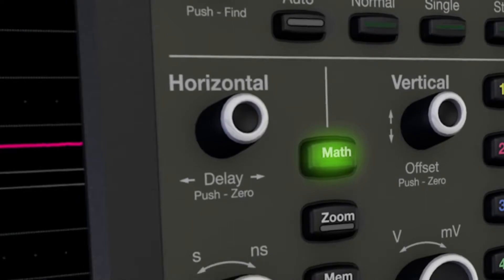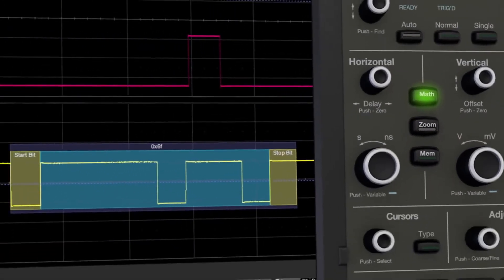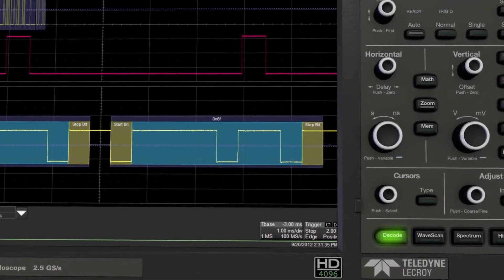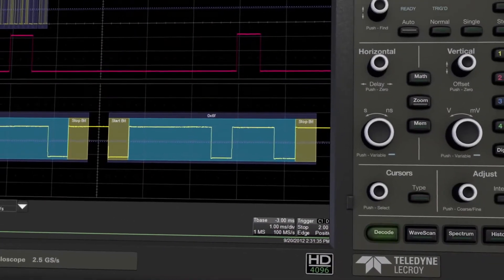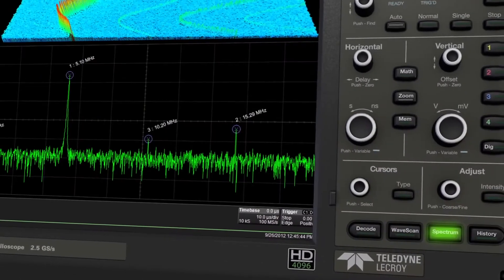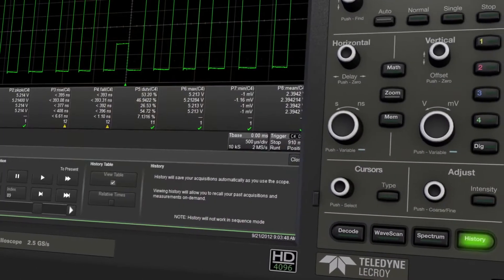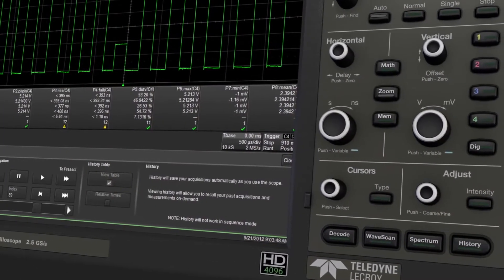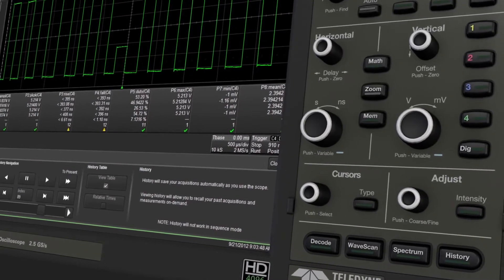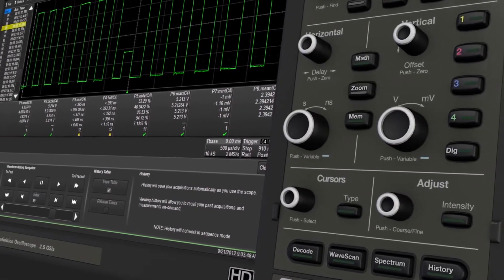including a full complement of waveform math capabilities, serial data decode tools, wave scan search and find, spectrum analyzer capabilities, and history mode waveform playback helps streamline your testing process and finds problems faster.